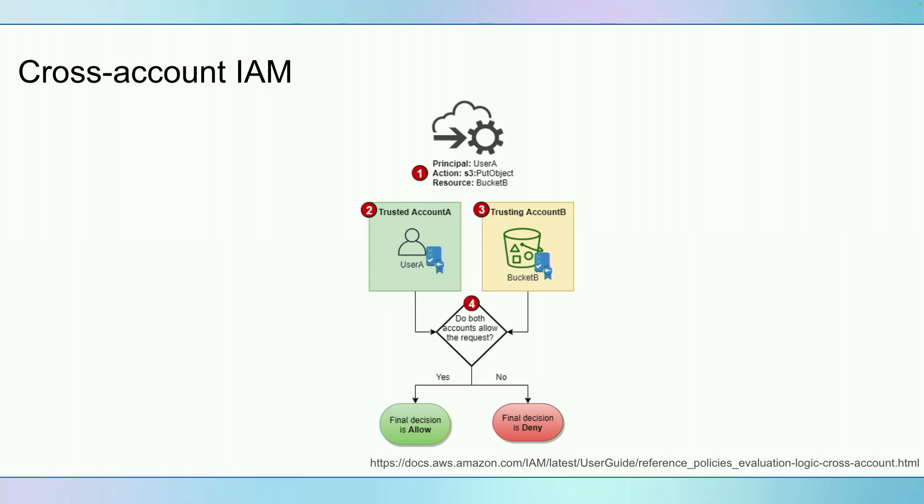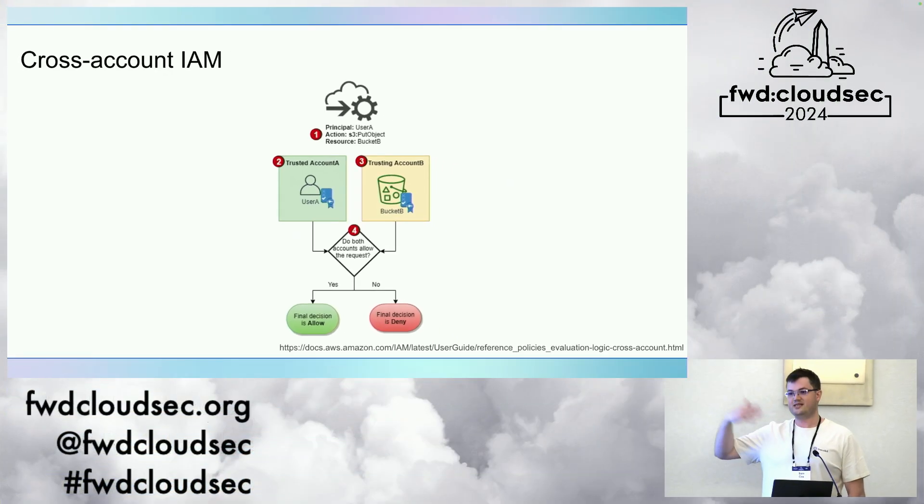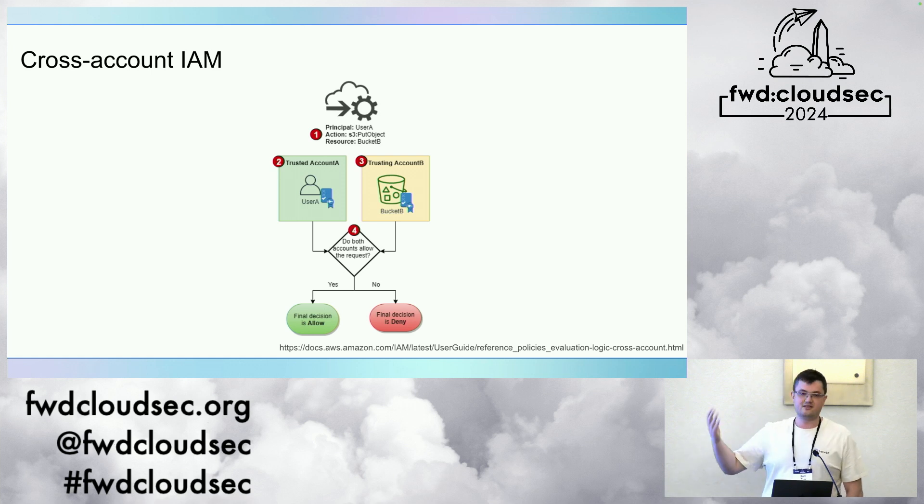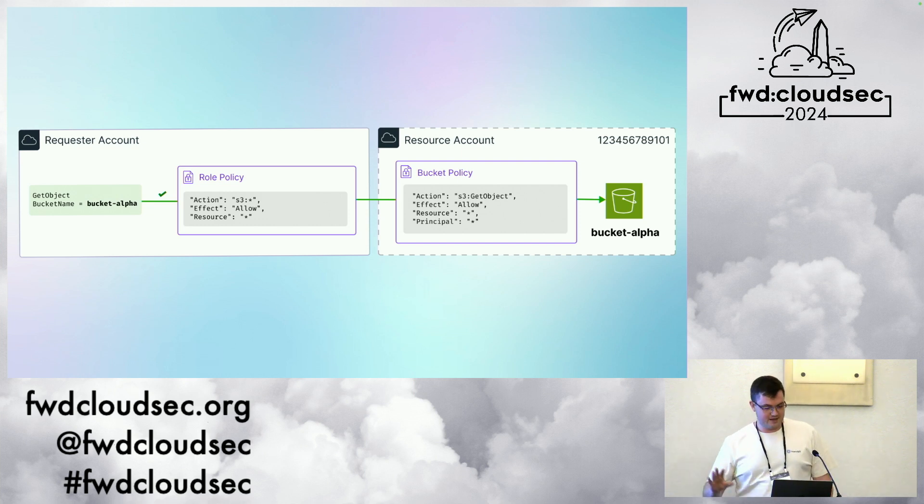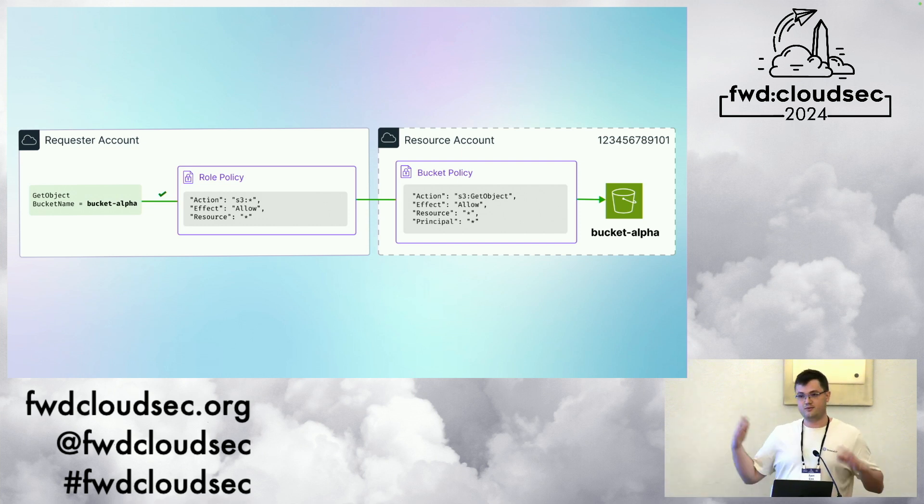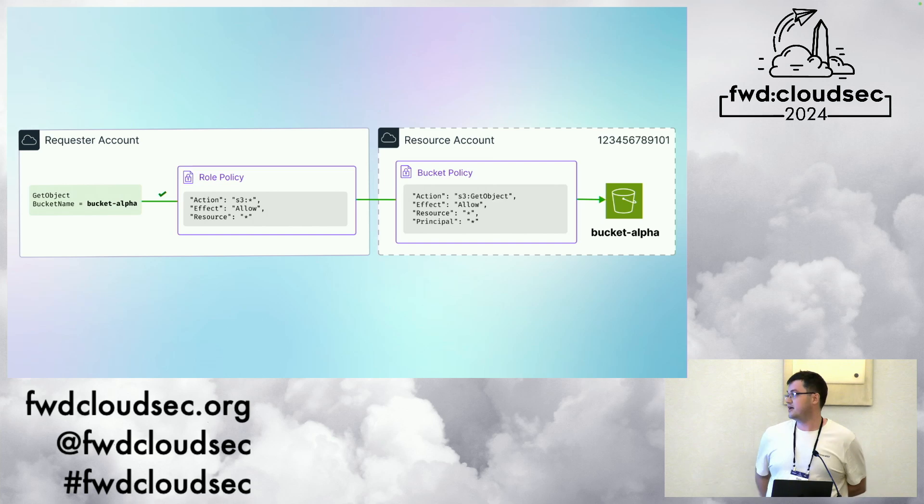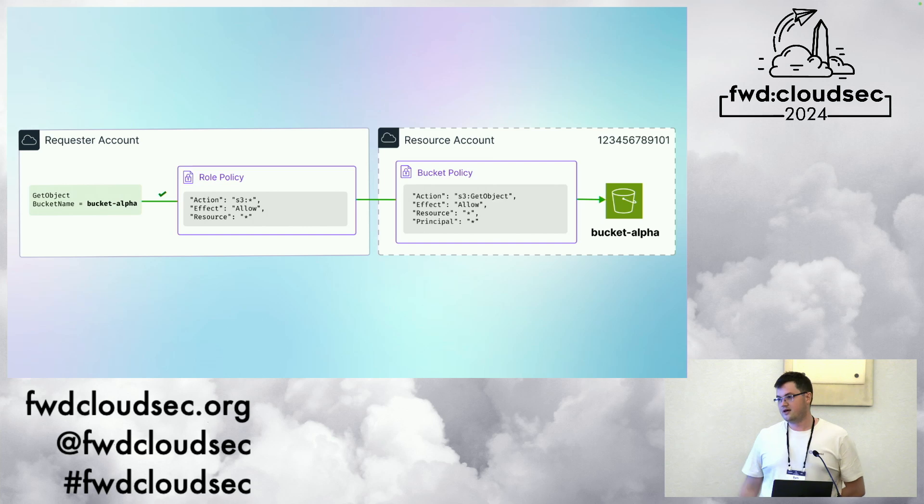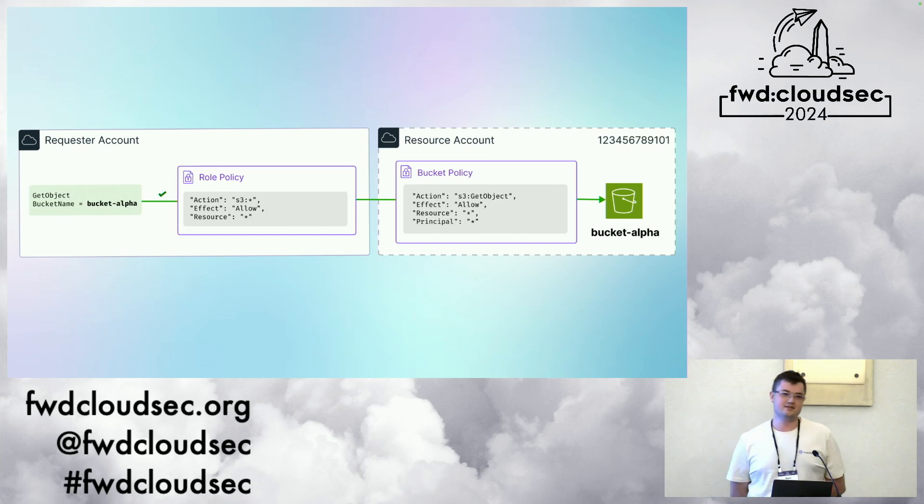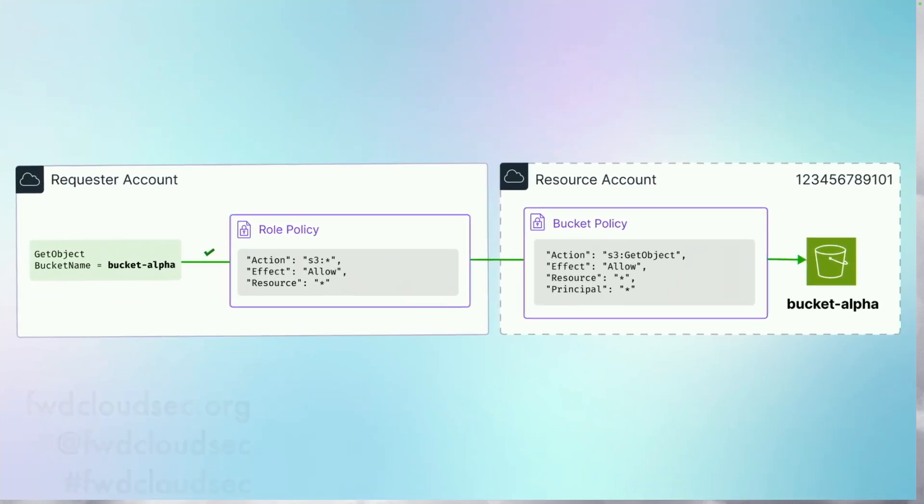Depending on how those various policies are configured, there are two possible action outcomes. Either the request is allowed or it's denied. If we consider the public bucket case, where the resource account permits access to everyone, really it's our own policy that we're in control of, which decides whether our request is allowed or denied. We can change our policy, and the result of that change can allow or deny the request, which basically provides us some information about our policy.